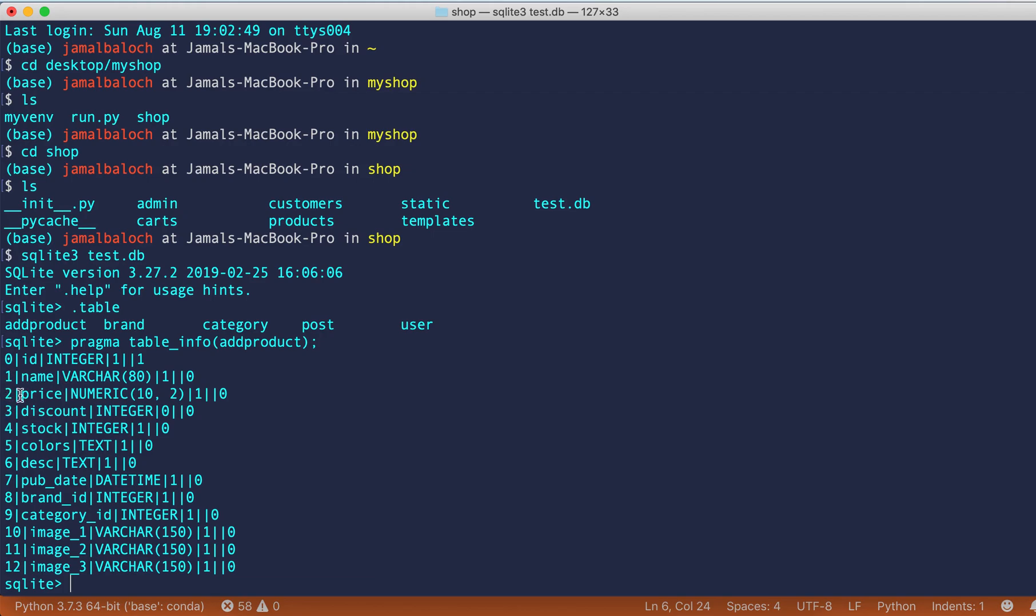User, this name, name, price, discount, stock, colors, description, date, brand, category_id, and image one, two, three. We successfully created our table. That's all for this video, thank you very much, see you in next video.